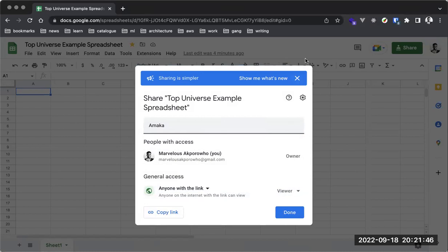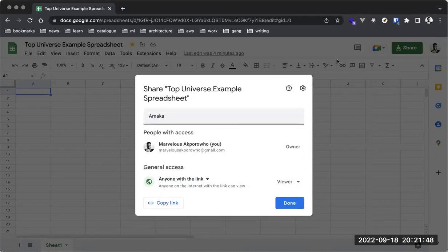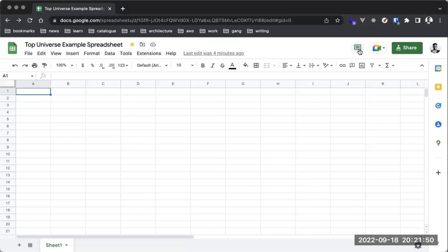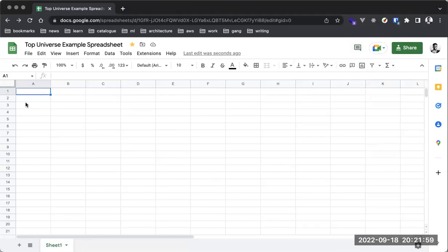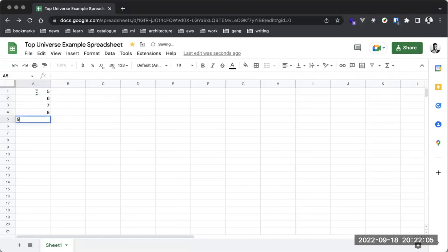When someone joins this document, they can edit it and drop comments. Let me show you what I mean — I'll put in some values: 5, 6, 7, 8, 9. Google Sheets also gives you auto-completion, which it provides because it believes we might be trying to sum the values. This gives us 35, which is the sum of everything here.